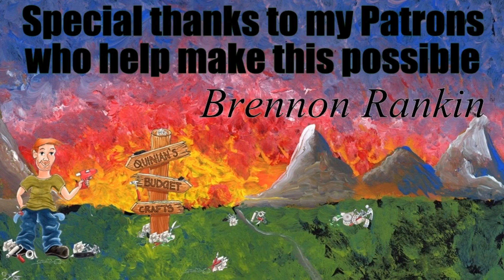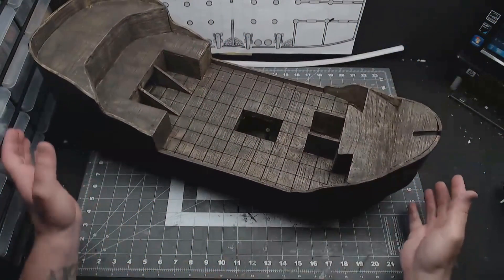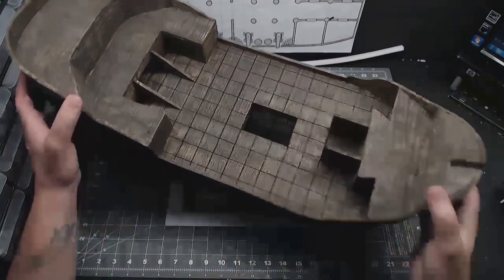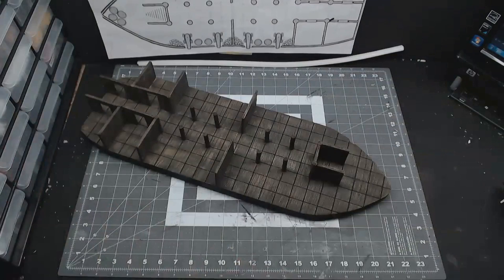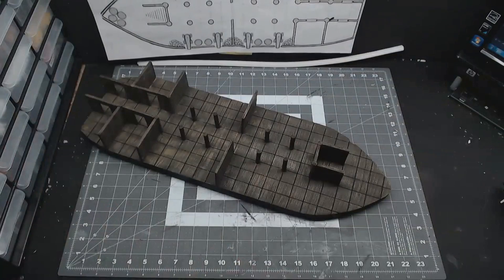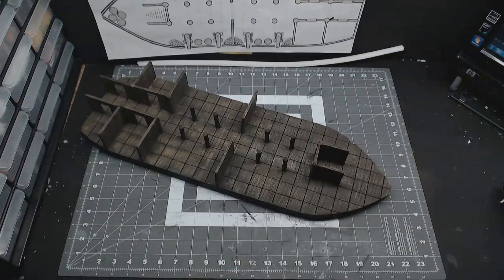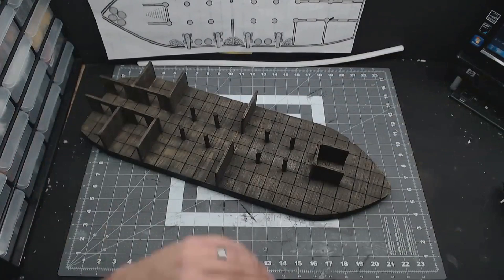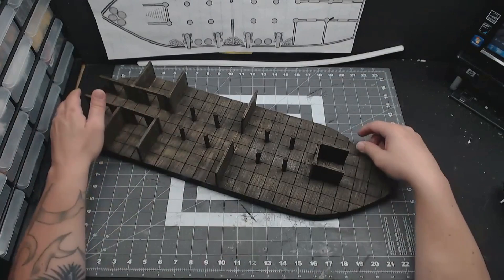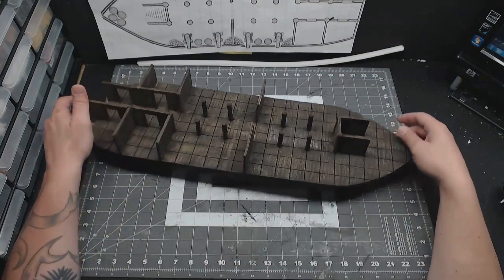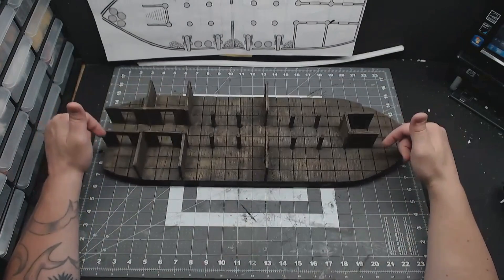Hey guys, welcome to Quinian's Budget Crafts. How about we put an external hull on this thing? This thing's a little bit big for my kind of cramped workspace here, so sorry about the strange camera angles and occasional gray hair you might see popping into the frame.